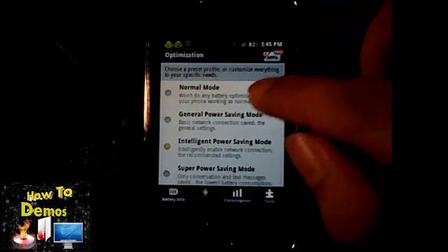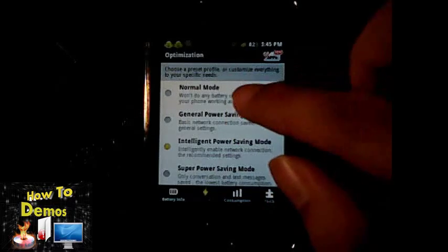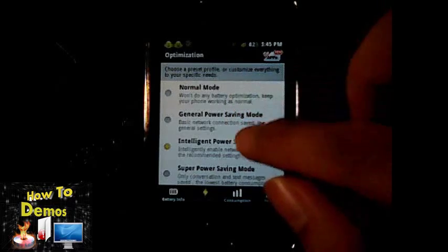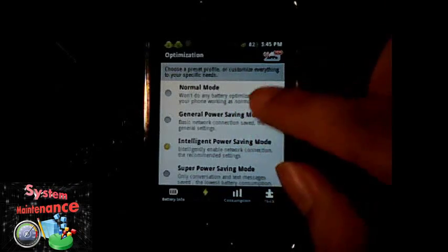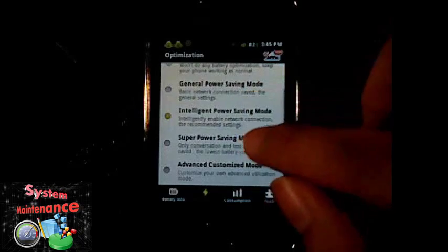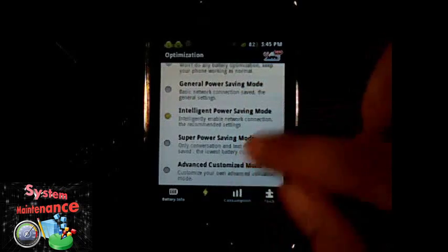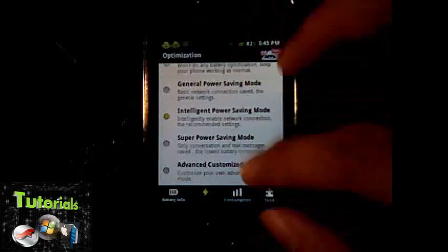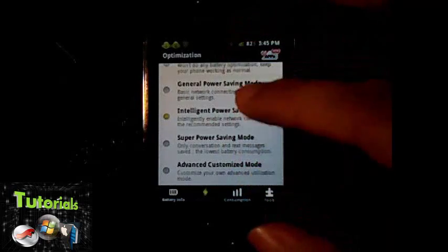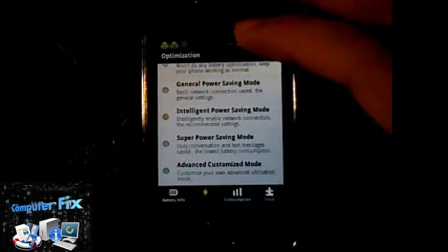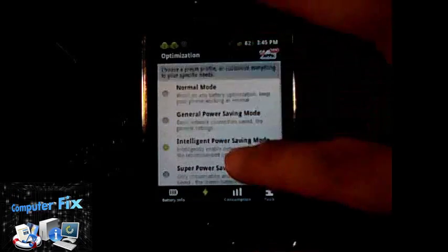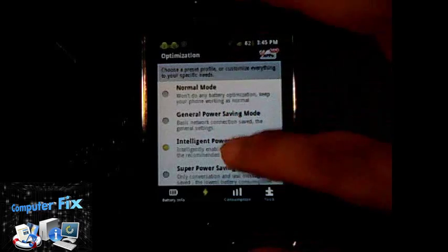There's a Normal Mode, there's a General Power Saving Mode, there's Intelligent Power Saving Mode, Super Power Saving Mode, Advanced Customized Mode. There's many choices that you can choose from here.